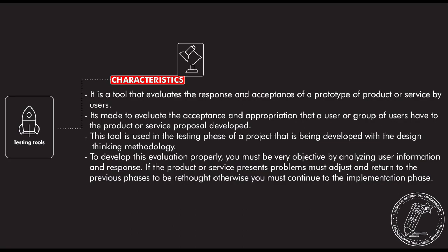This tool is used in the testing phase of a project that is being developed with the design thinking methodology. To develop this evaluation properly, you must be very objective by analyzing users' information and response. If the product or service presents problems, it must be adjusted and returned to previous phases to be rethought. Otherwise, you must continue to the implementation phase.